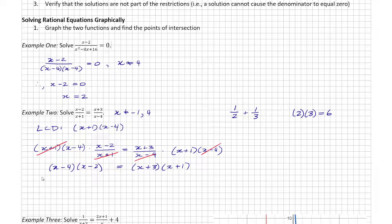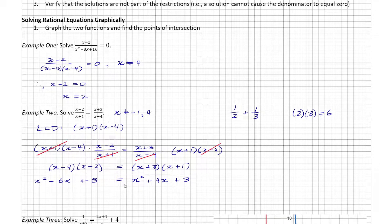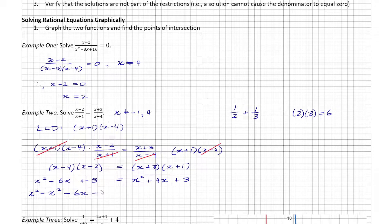Expanding the left side gives x squared minus 6x plus 8, and expanding the right side gives x squared plus 4x plus 3. Bringing everything to the left side to make one side equal to zero: x squared minus x squared minus 6x minus 4x plus 8 minus 3 equals zero.